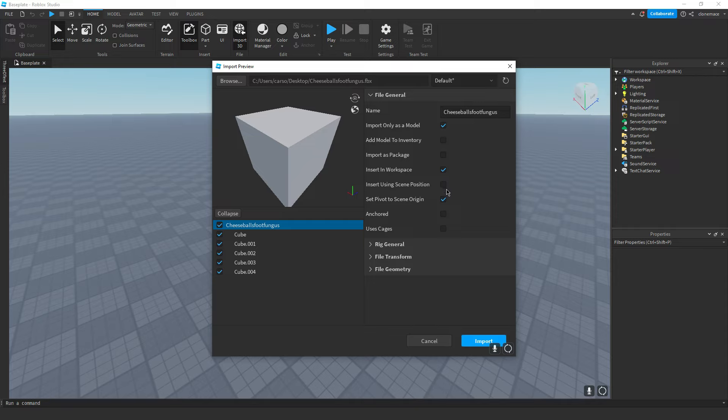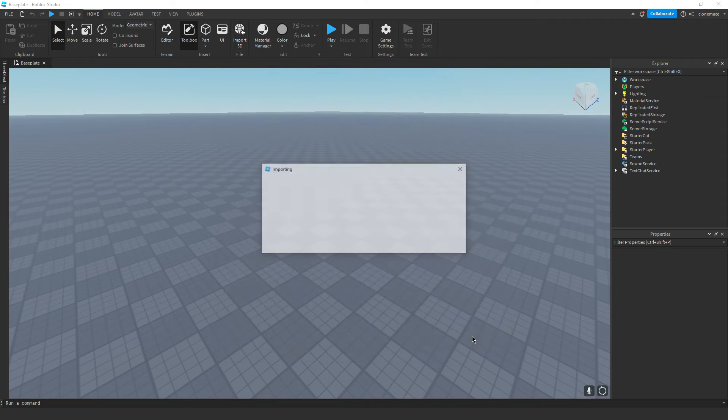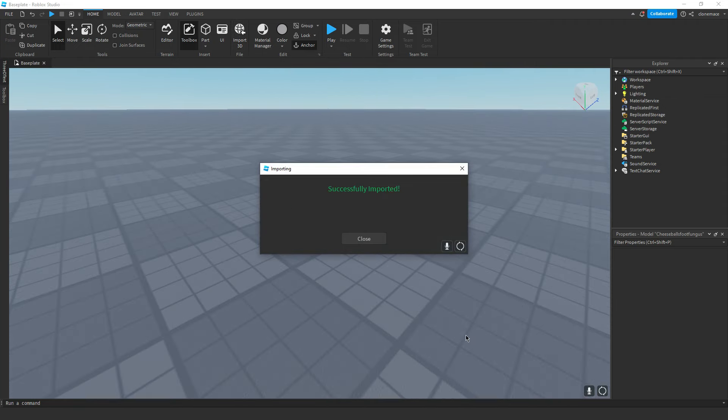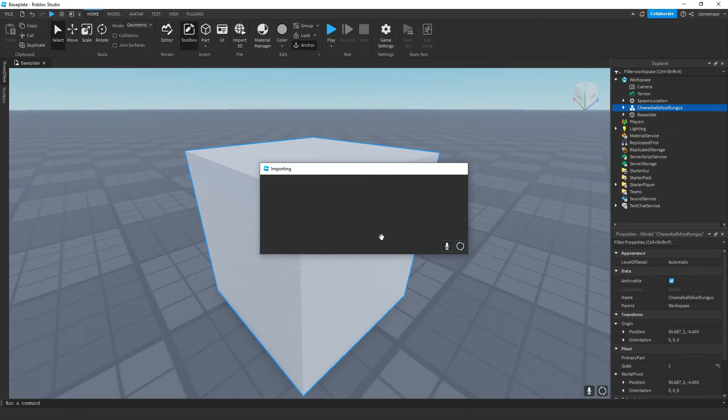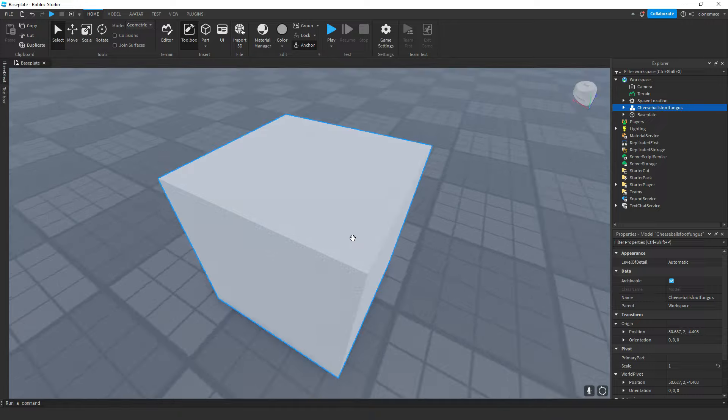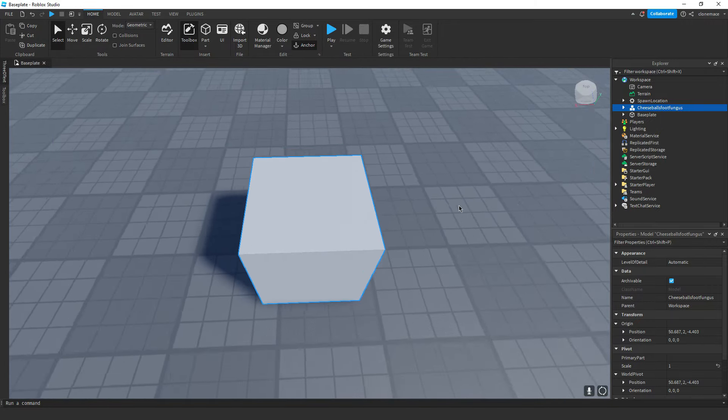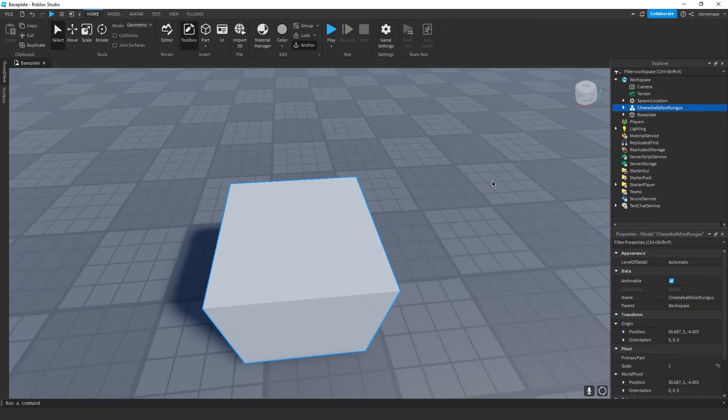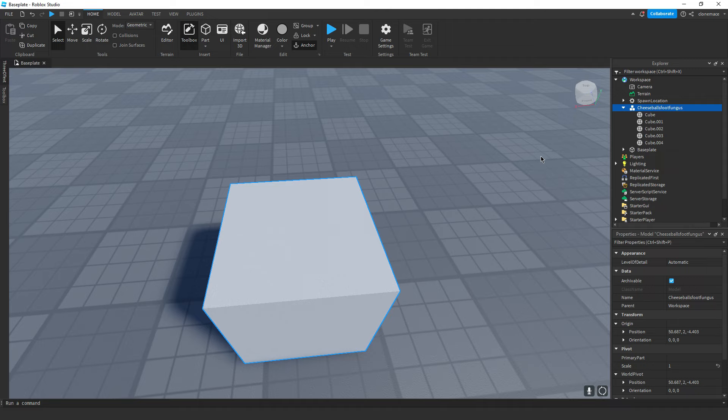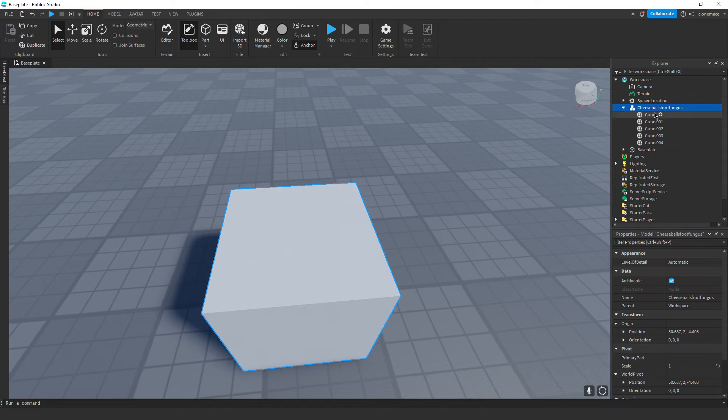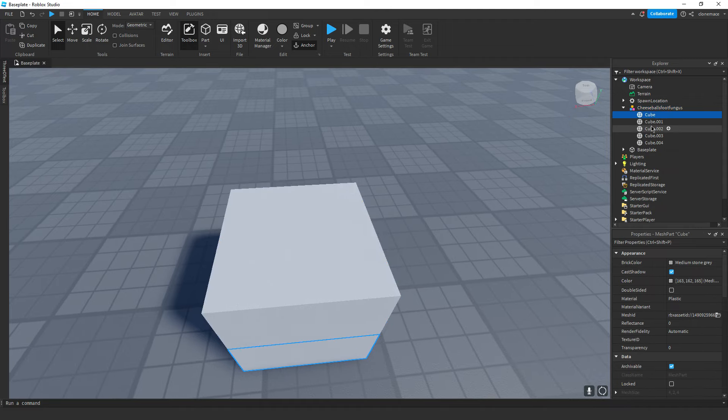From there, you can just kind of mess with these settings. I usually disable adding the model to my inventory and make sure it's anchored, but honestly, you can pick whatever you want. I've never really tried them all, but who knows? Maybe one of them does something cool. Let me know if you find something. Now just click Import. You can scale it and move it around as needed, but as you can see, we successfully imported all the components from Blender. Okay, now on to tip number two.